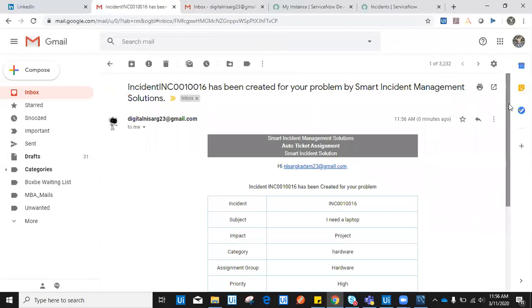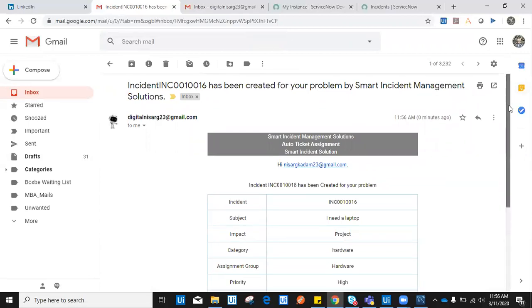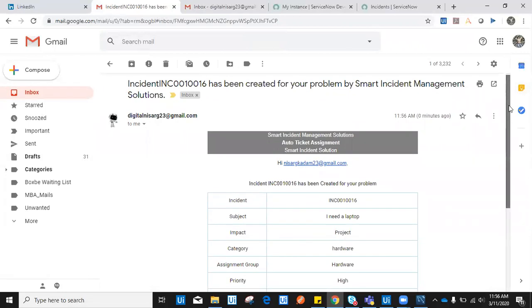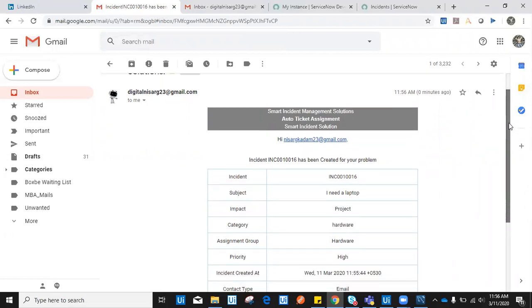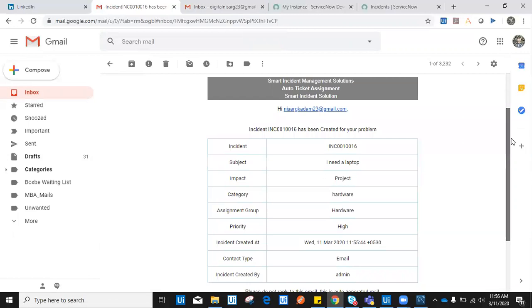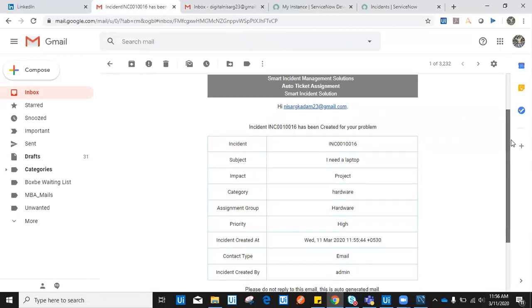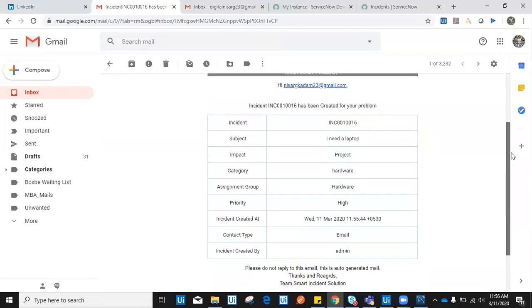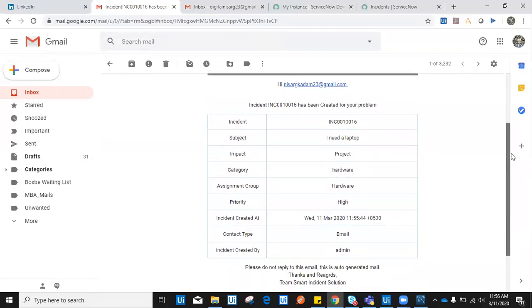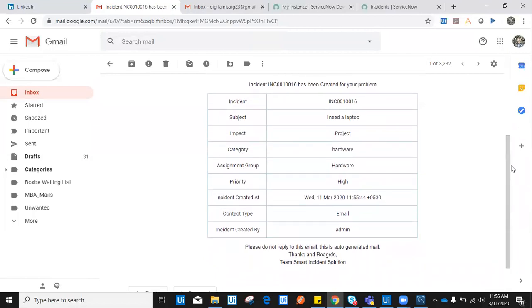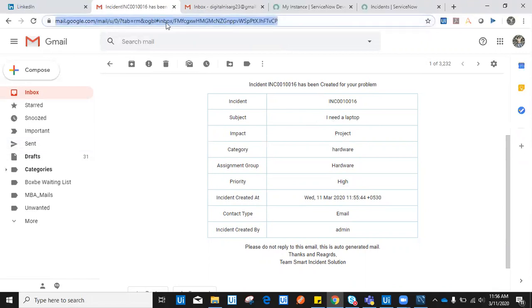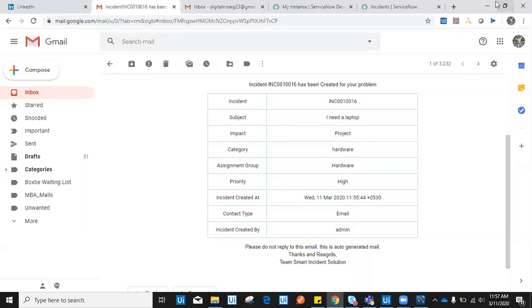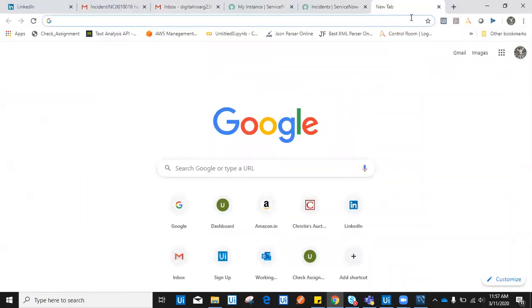Can you see incident INC0010016 has been created for your problem with the subject as I need a laptop, impact as project because you mentioned in the email. I'll open my sent email here so you can understand what it has.